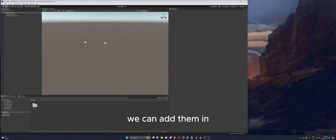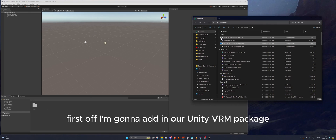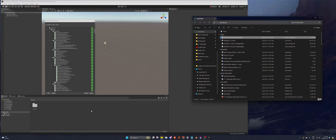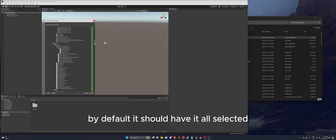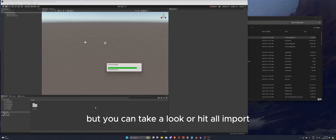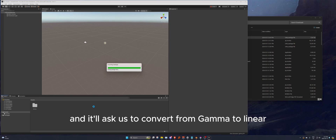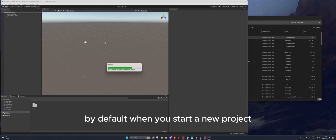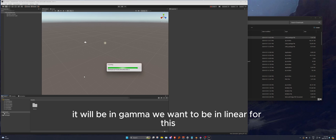Once we have those two files and our Unity project is loaded, we can add them in. First I'm going to add the UniVRM package — I have version 99 downloaded here. We want to import all; by default it should have everything selected. Hit import all, and it'll ask us to convert from gamma to linear — we want to say yes. By default a new project will be in gamma; we want linear for this.